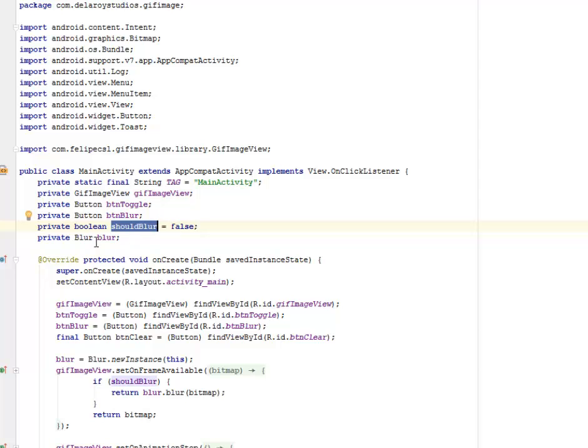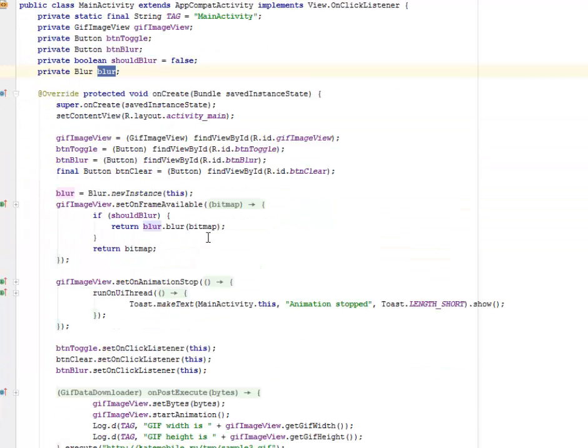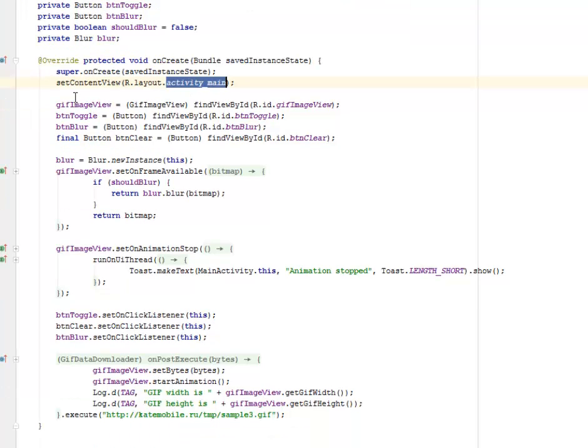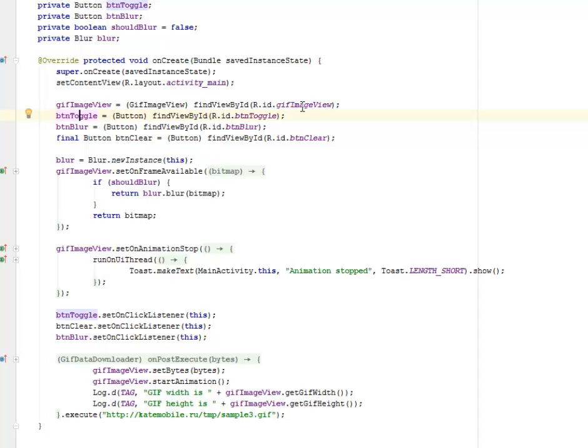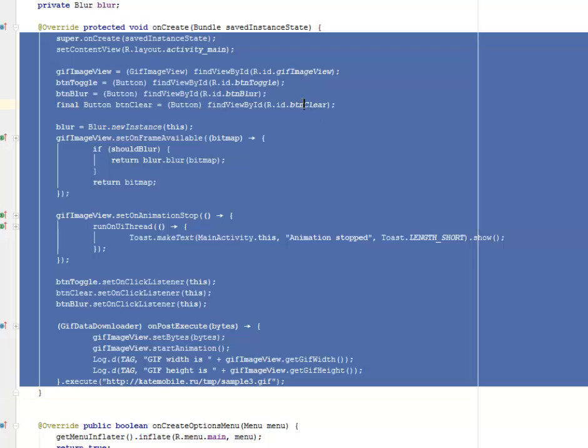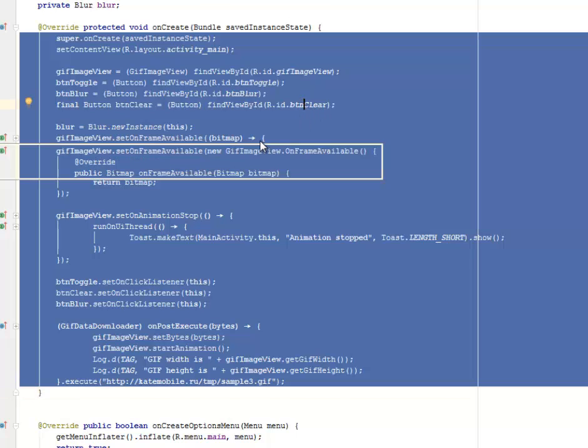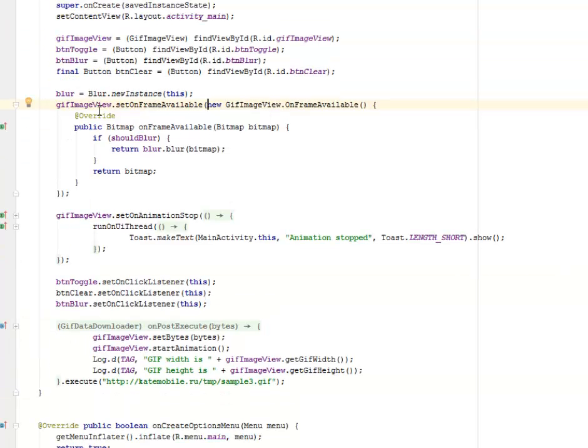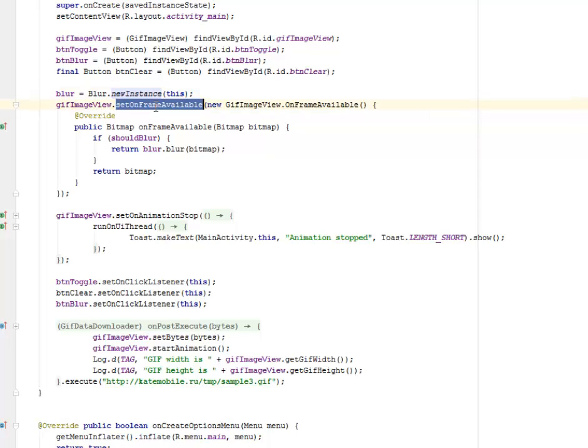We have our onCreate method where we set the content view to the activity_main. We instantiate the GIF image view, the toggle, the blur which are different IDs. We call on the button clear also assigning it to its ID called buttonClear. The blur gets the new instance, we set the frame available to the GIF image view.